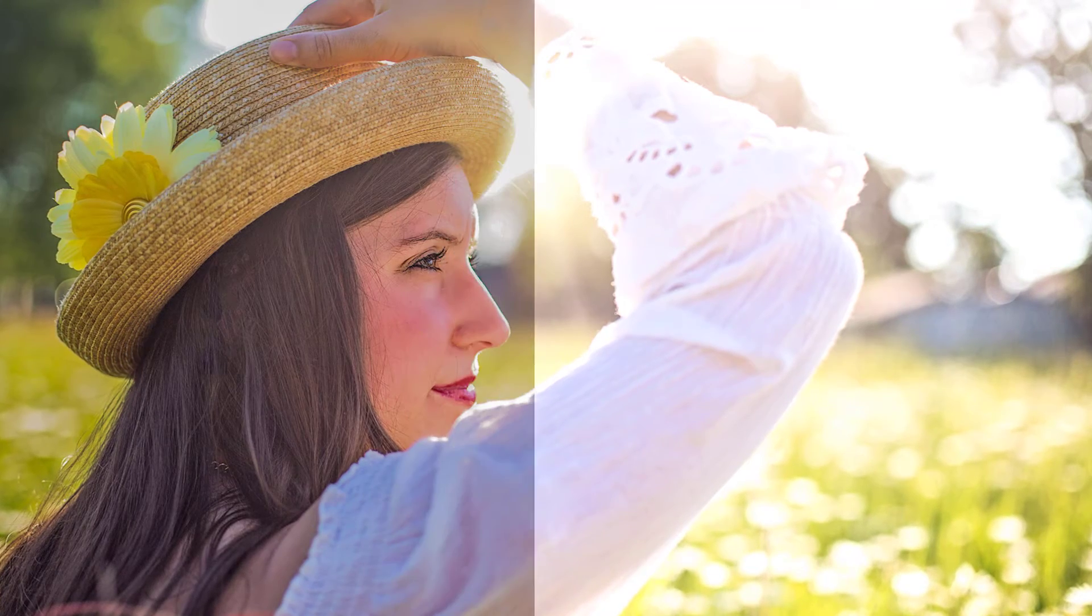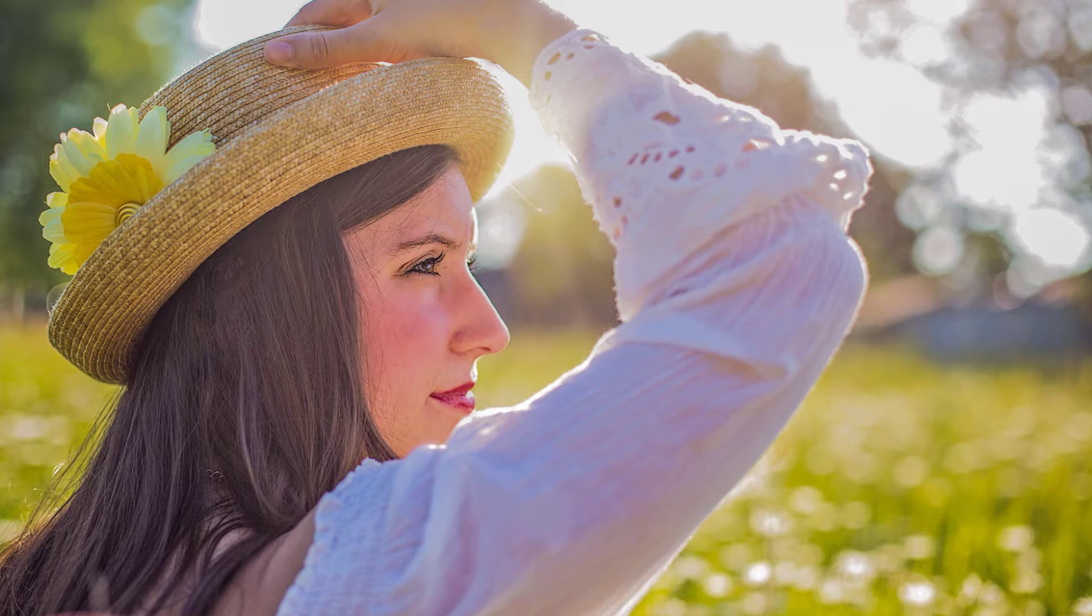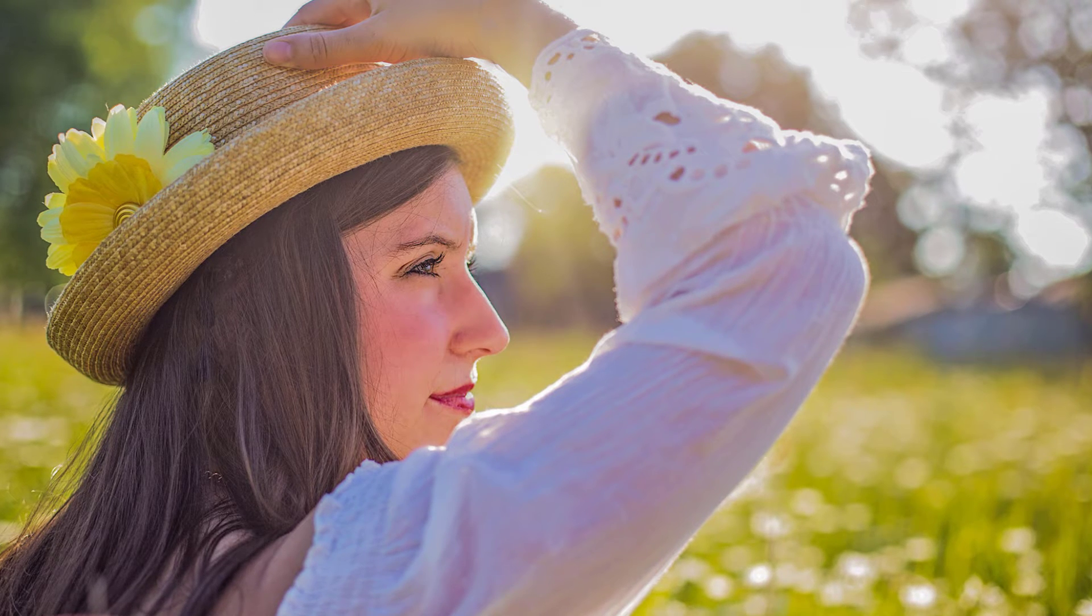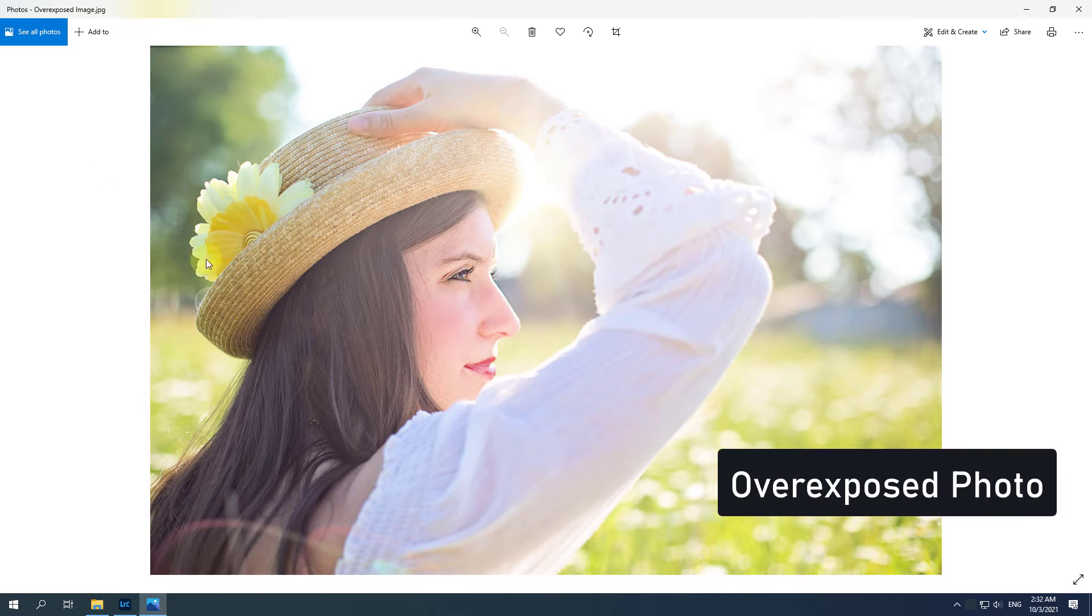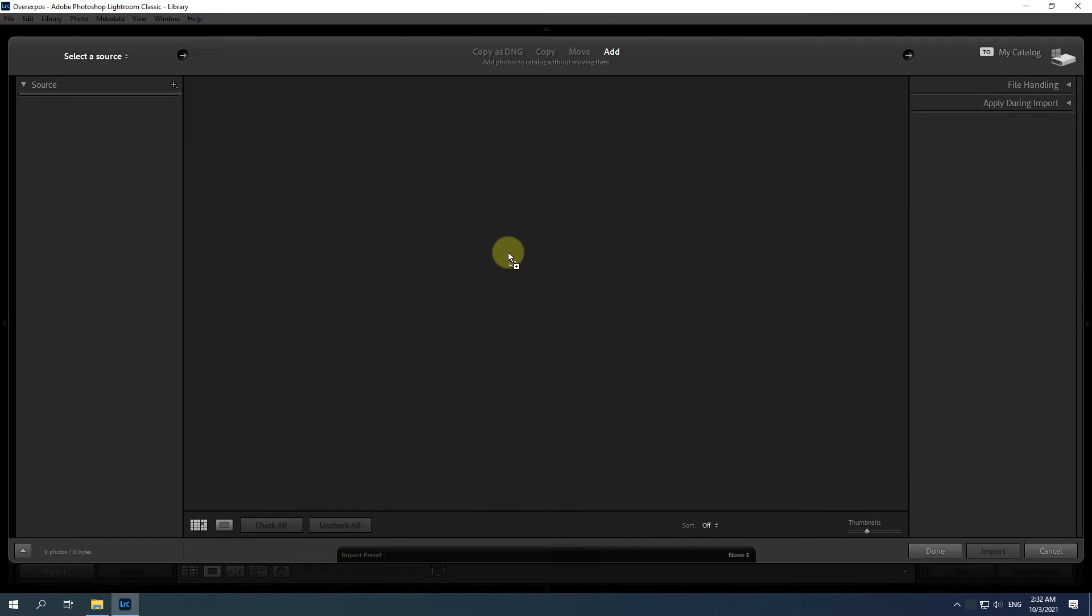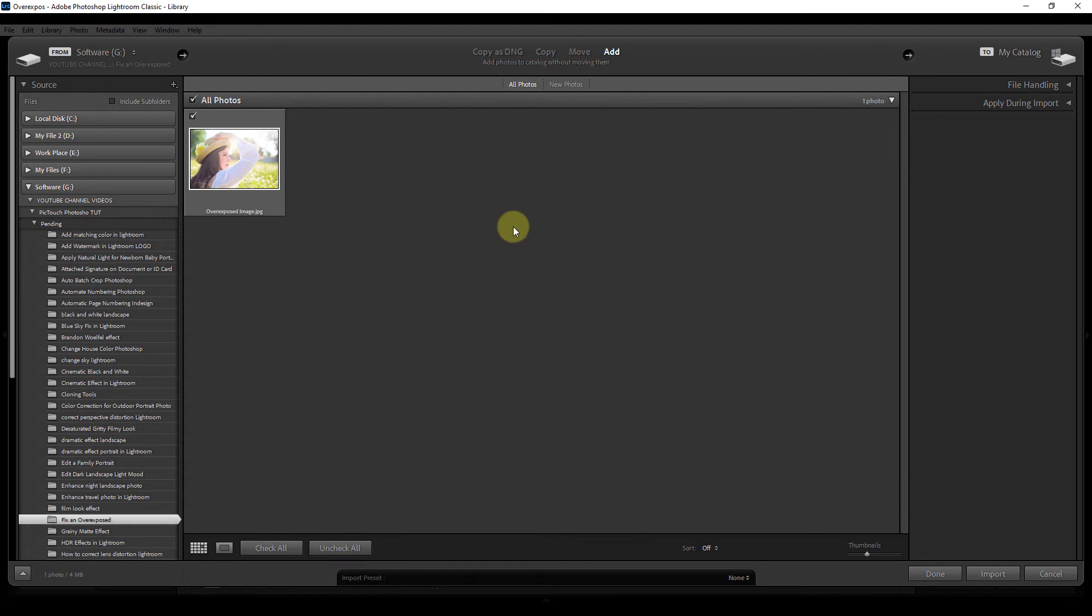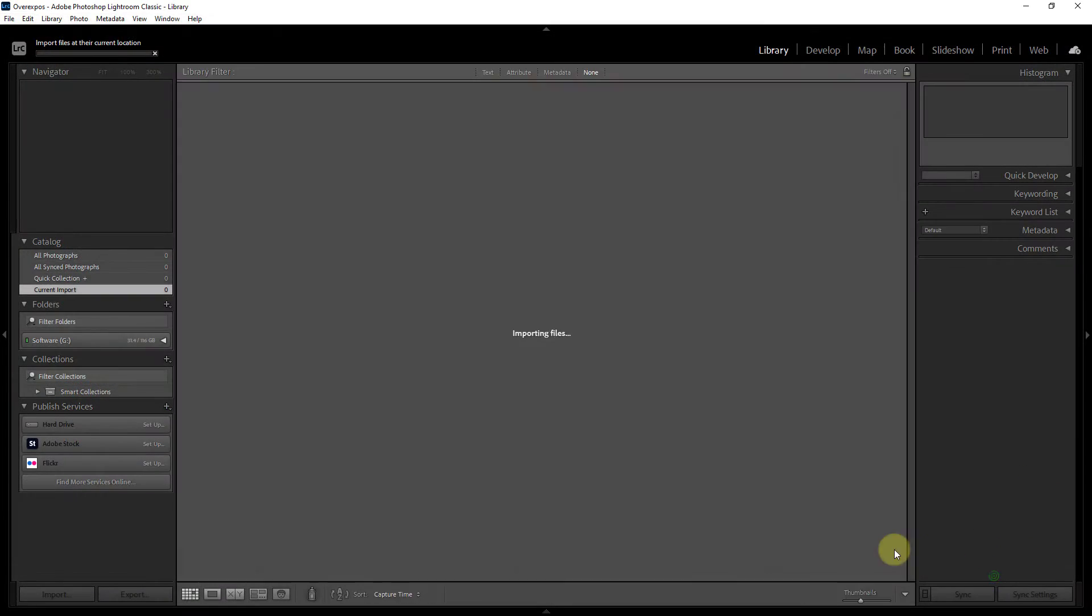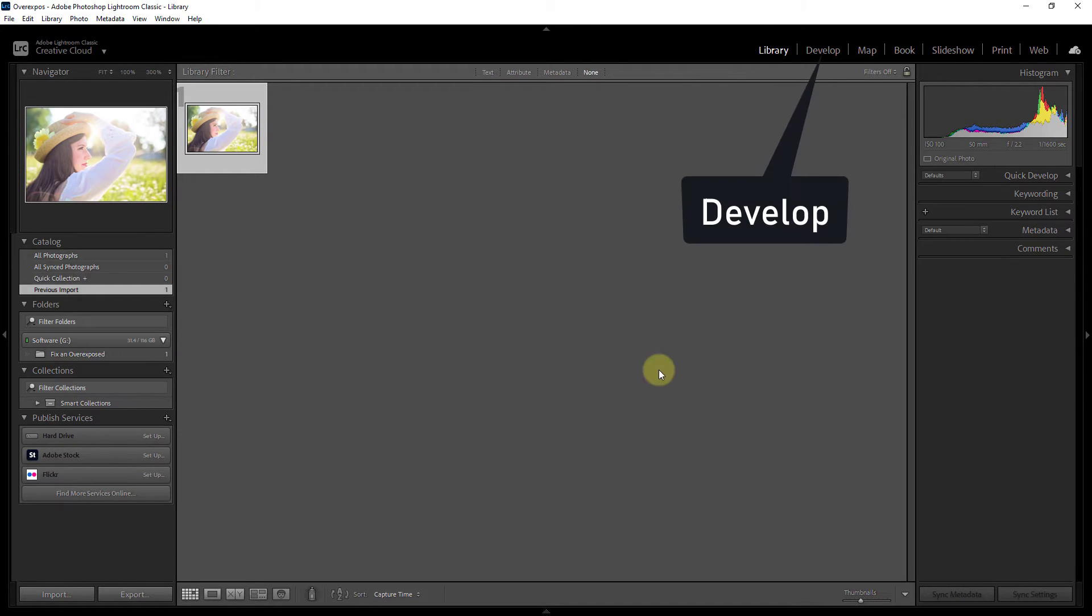Learn how you can fix an overexposed photo with Lightroom. You can see this is an overexposed photo - drag it on your Lightroom. Click on import button, go to develop tool.